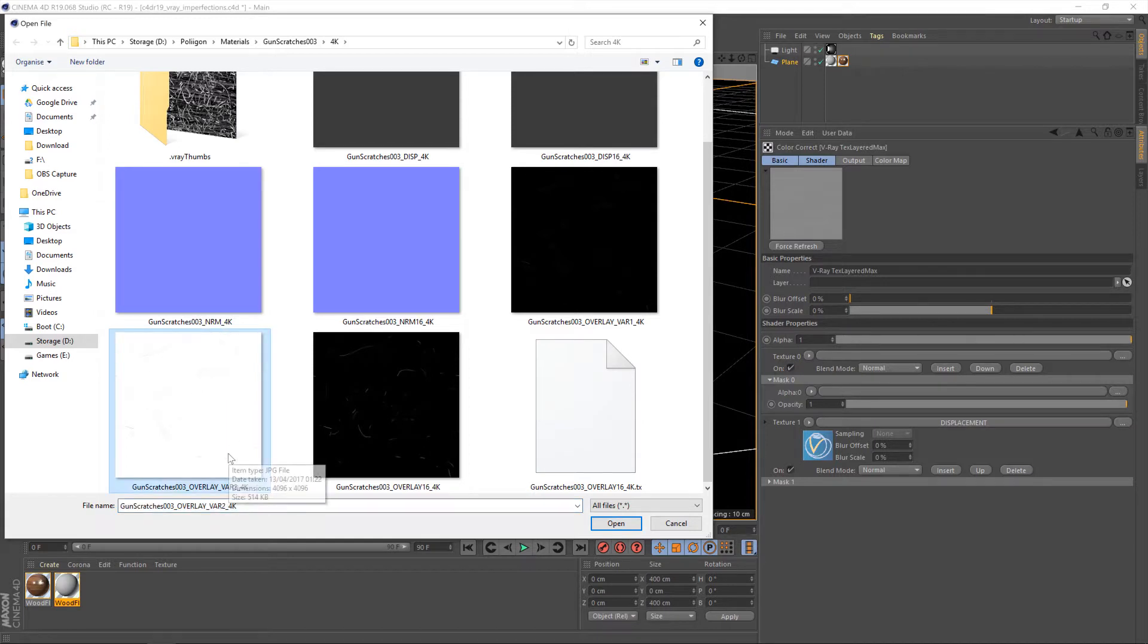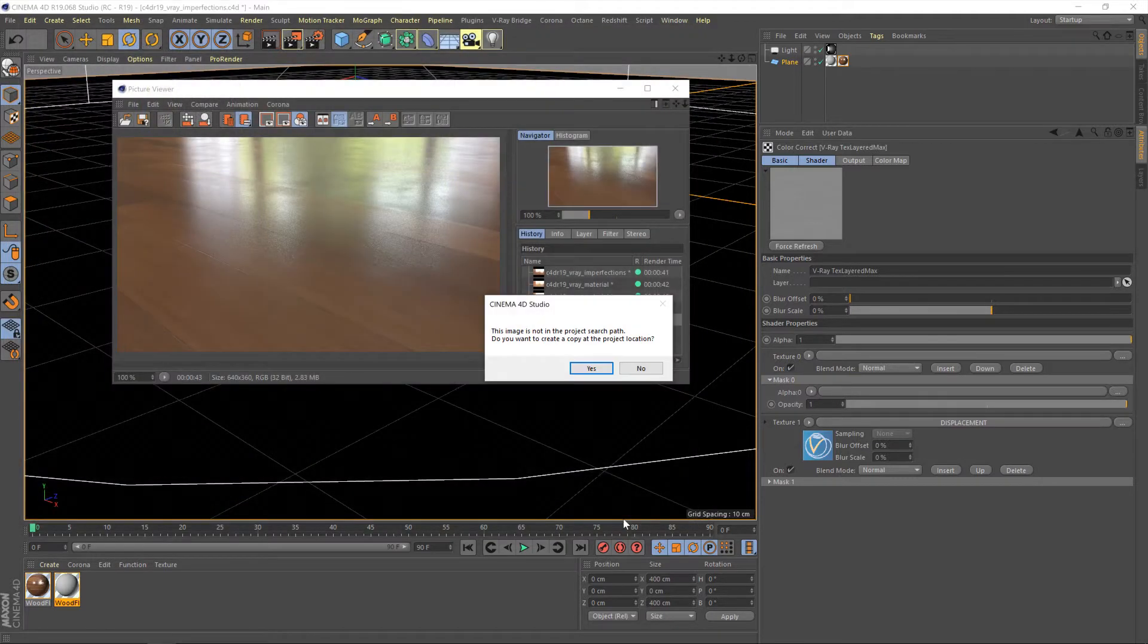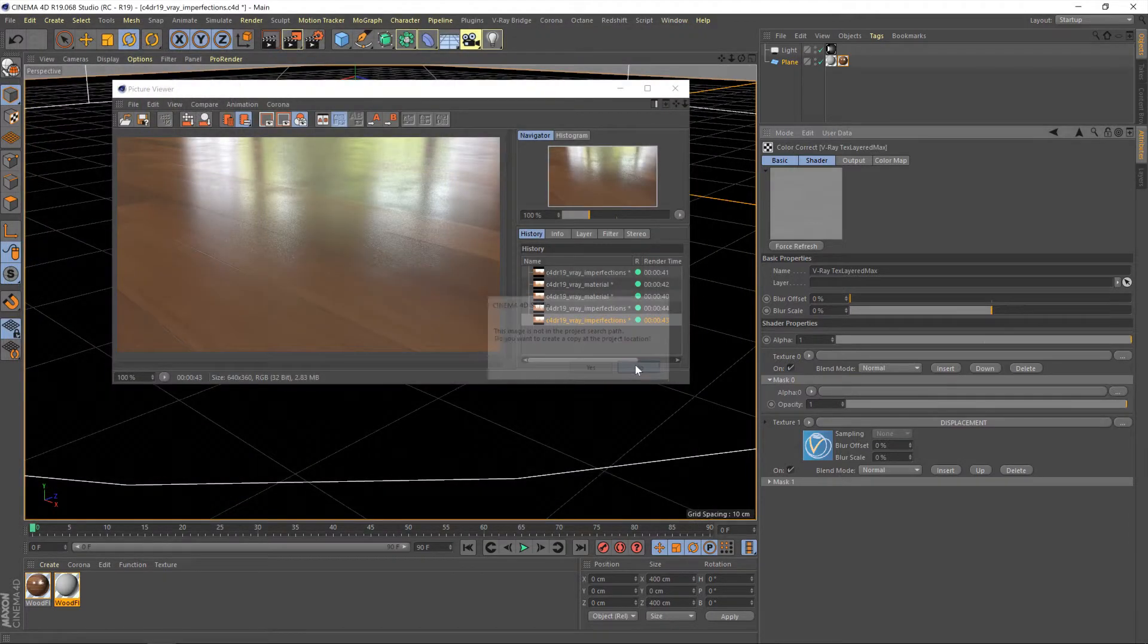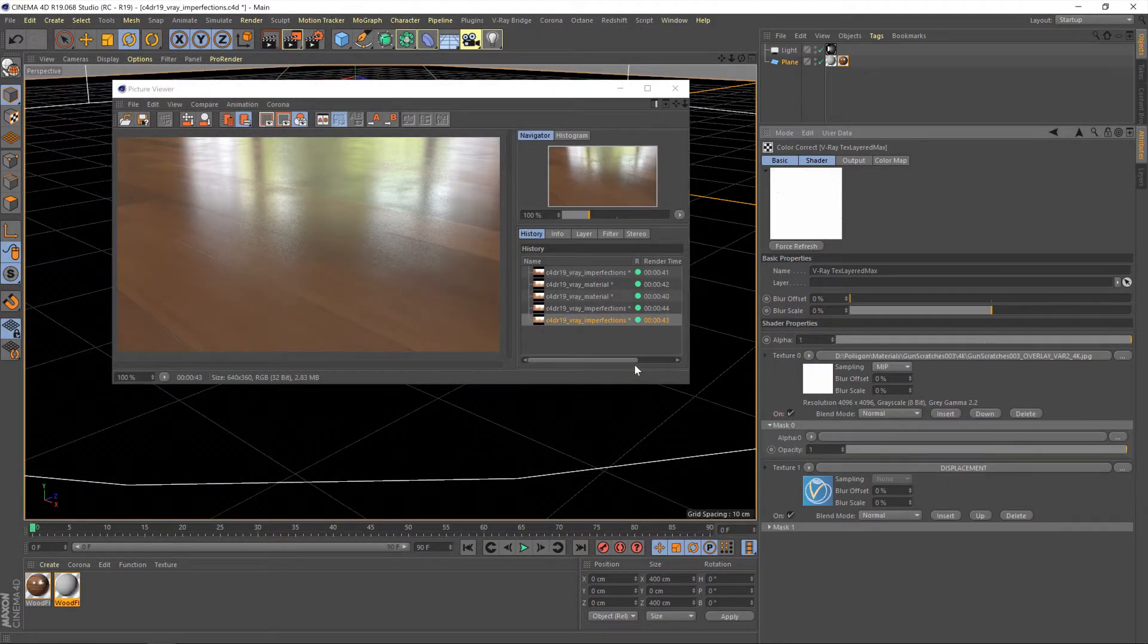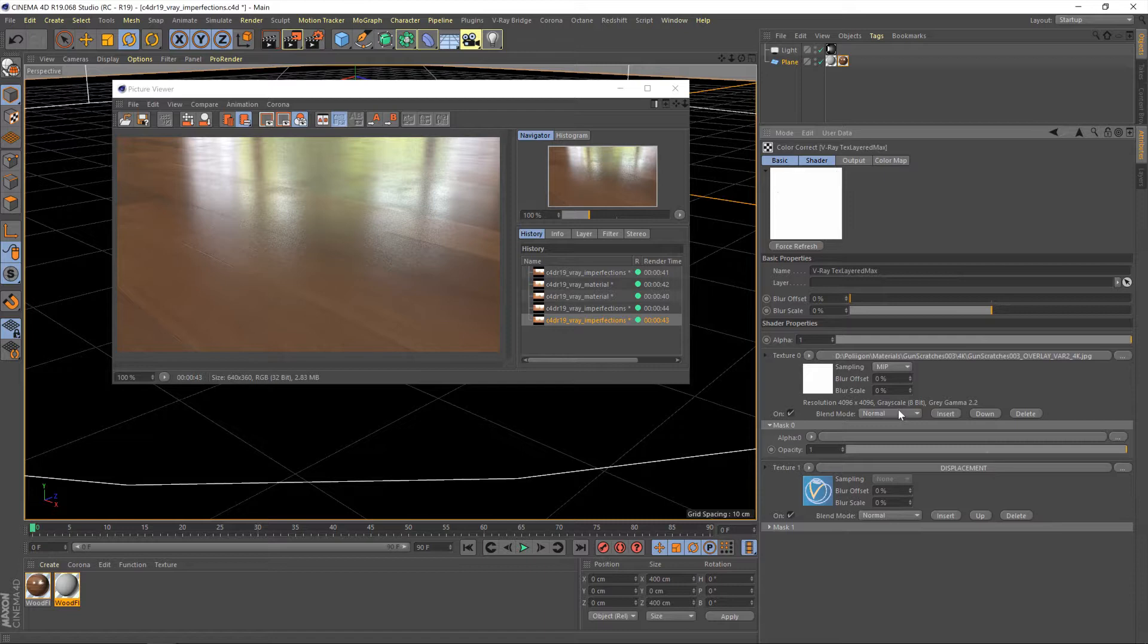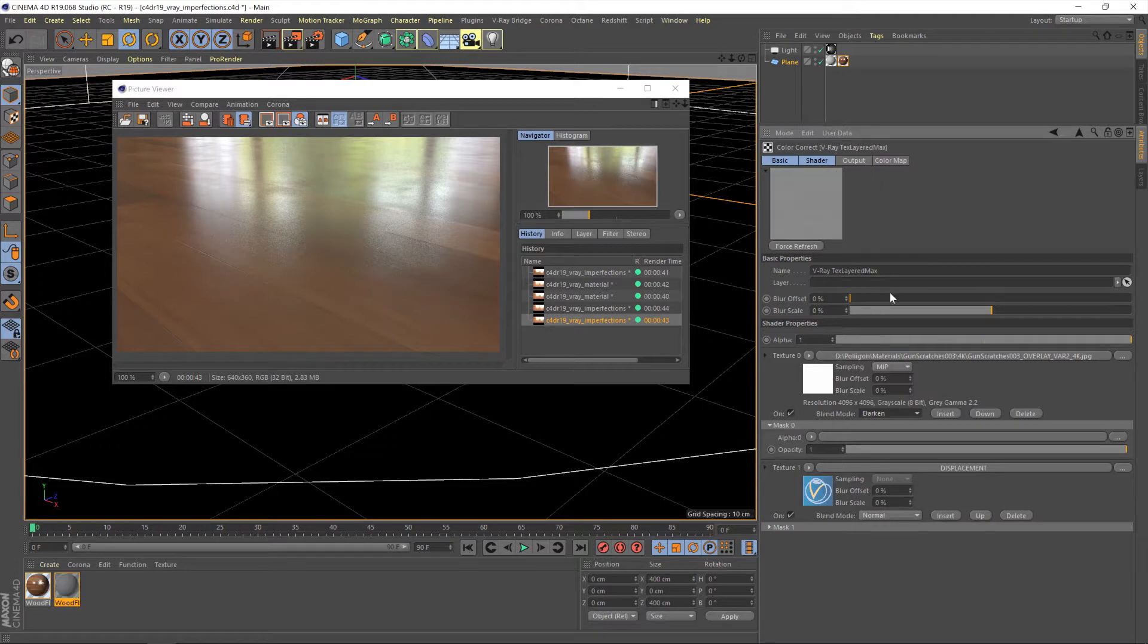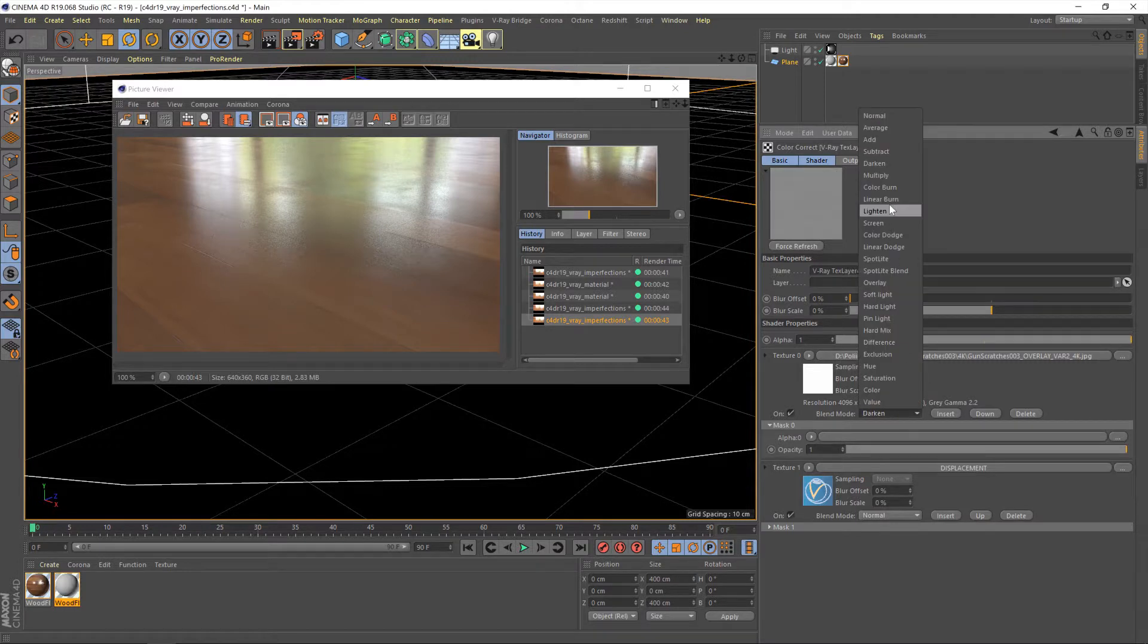Because in a bump map, the darker areas cut into a surface and the brighter areas bump out. And obviously with scratches, we want them to cut in. So we'll use that map there. Now what we want to do is change this again to multiply because we want to take the dark areas from this map and overlay them on top of our original displacement map. We don't want the bright areas. So I'm just going to change that to multiply.